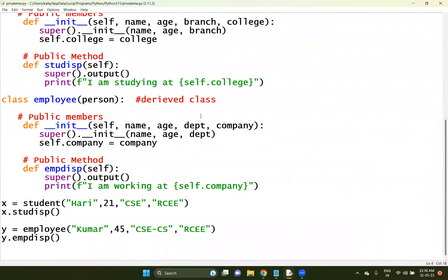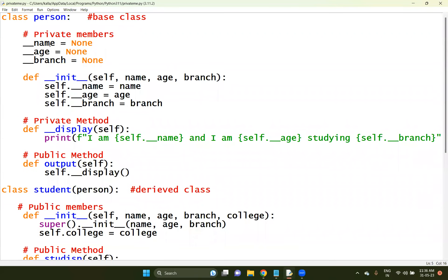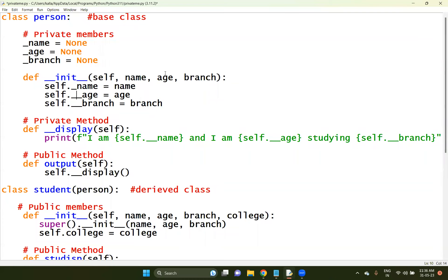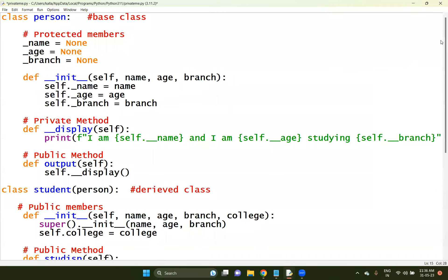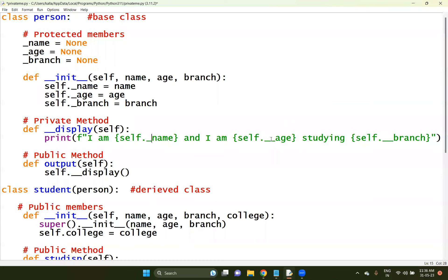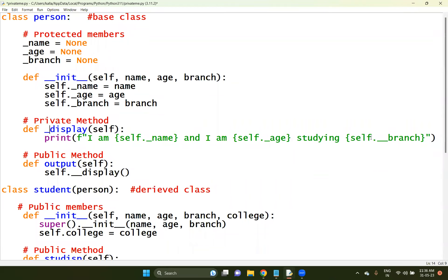Let me take the same problem here again. Protected also can have any kind of issues here, so you just define with the single underscore. Name, age, and branch - let me say this one is protected only. So these are not private, these are protected, because we do have only single underscore. Our display is also single underscore, and our branch also single underscore.